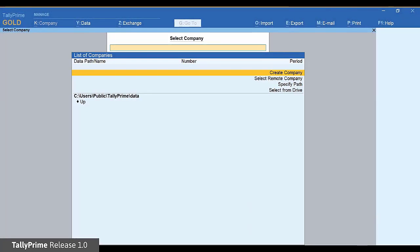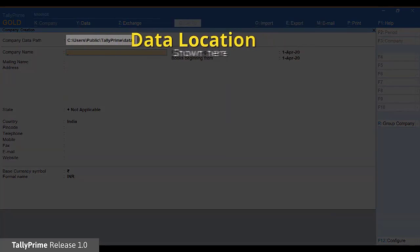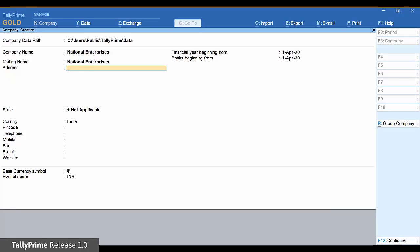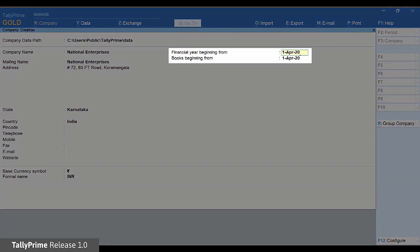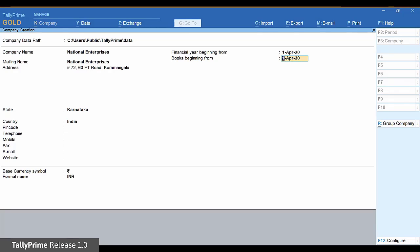You can now start with your company creation. Select Create Company. You can also use the company menu on the top. Enter the name of the company and the contact details. Provide the financial year beginning and books beginning date. Save to create the company.